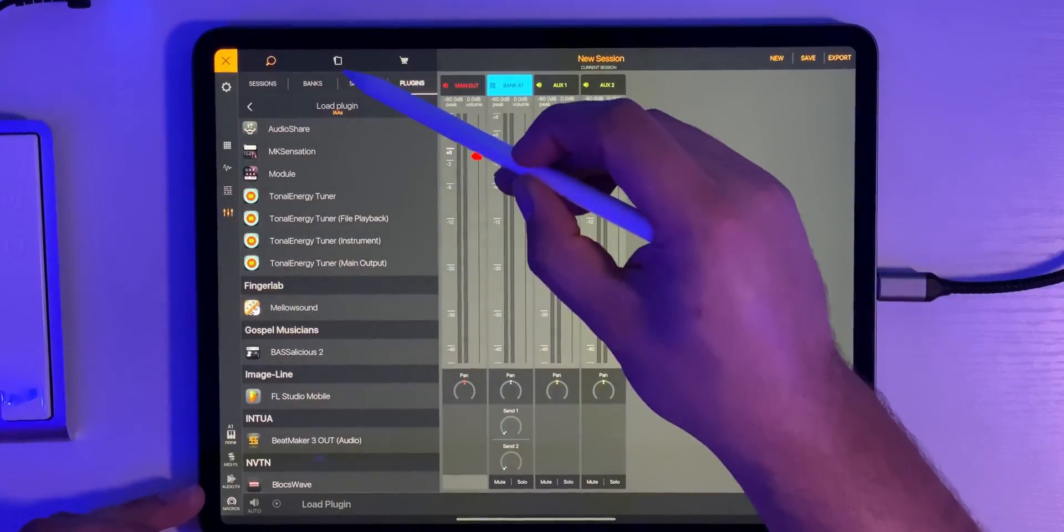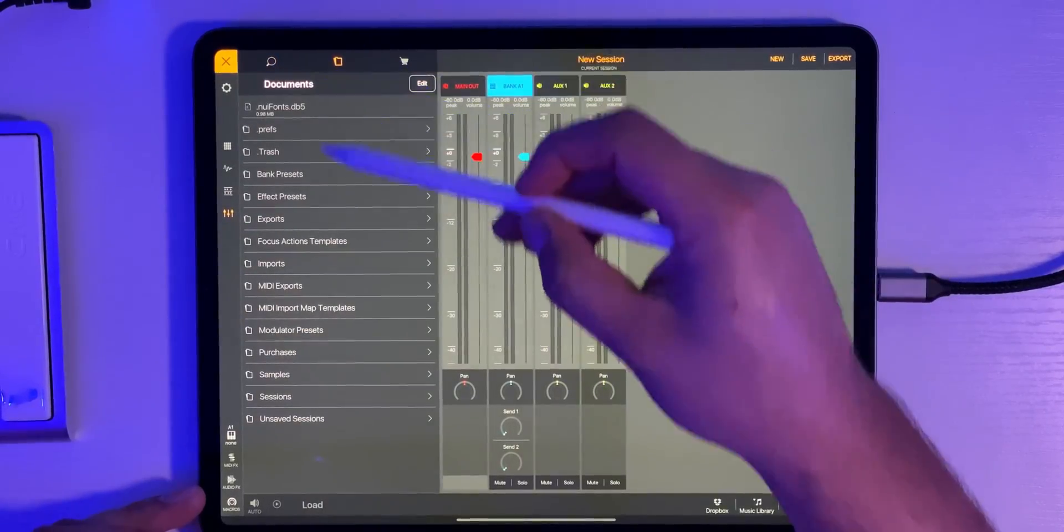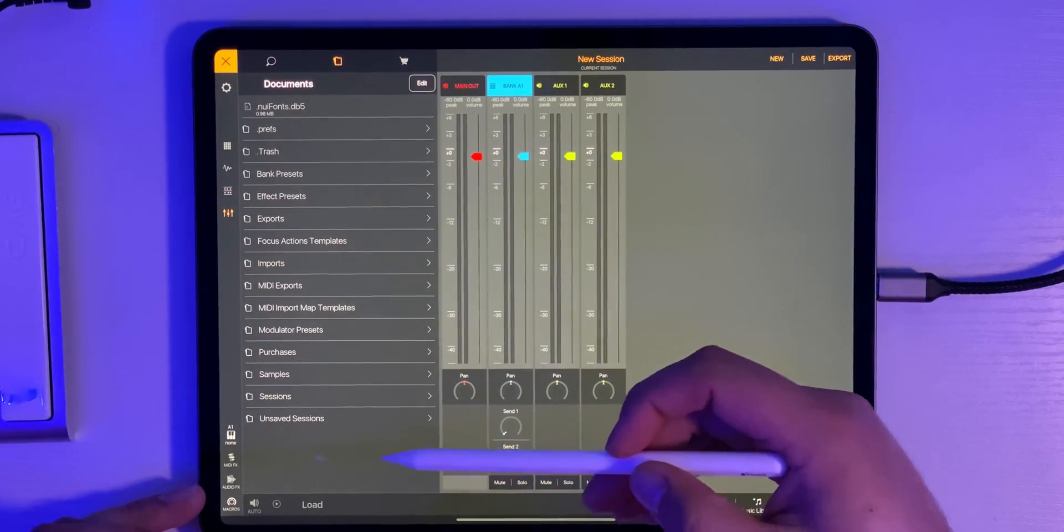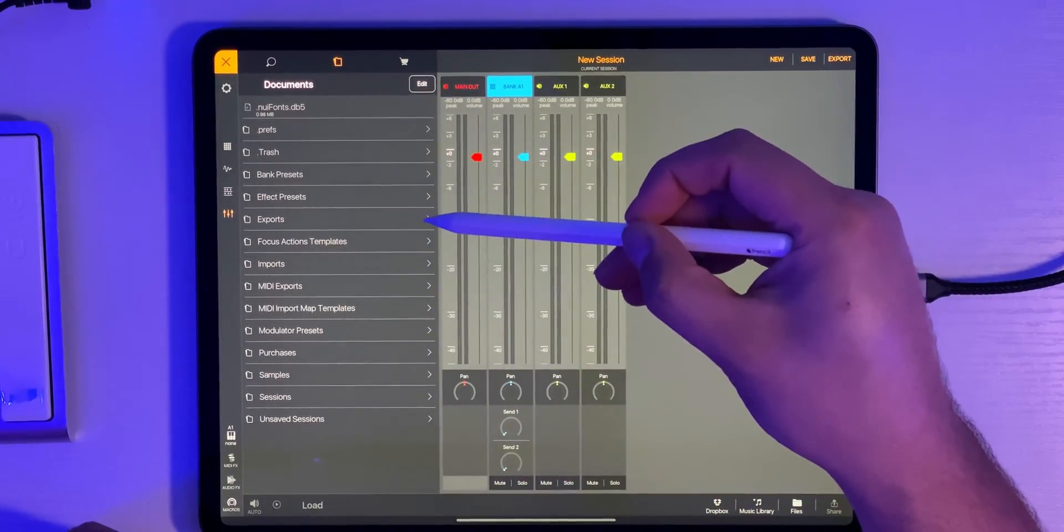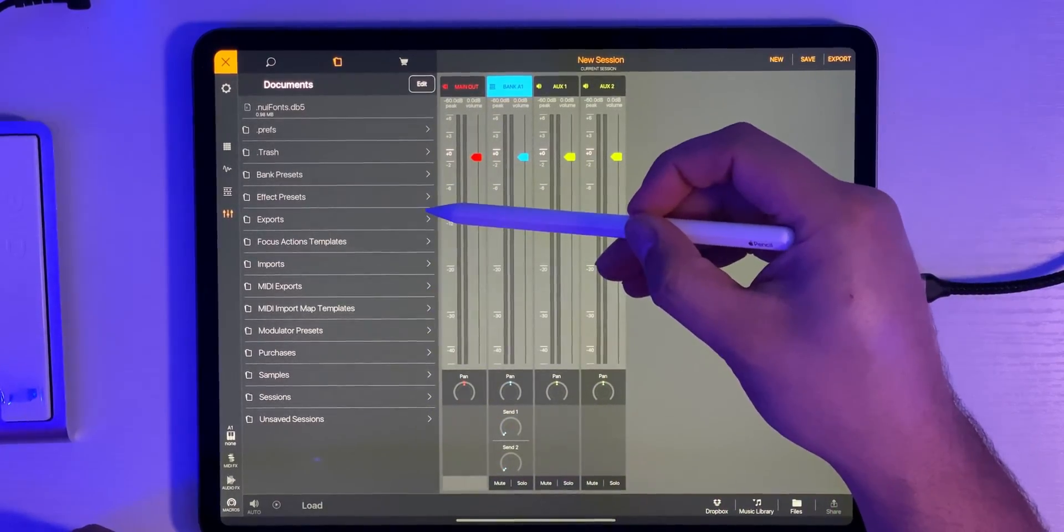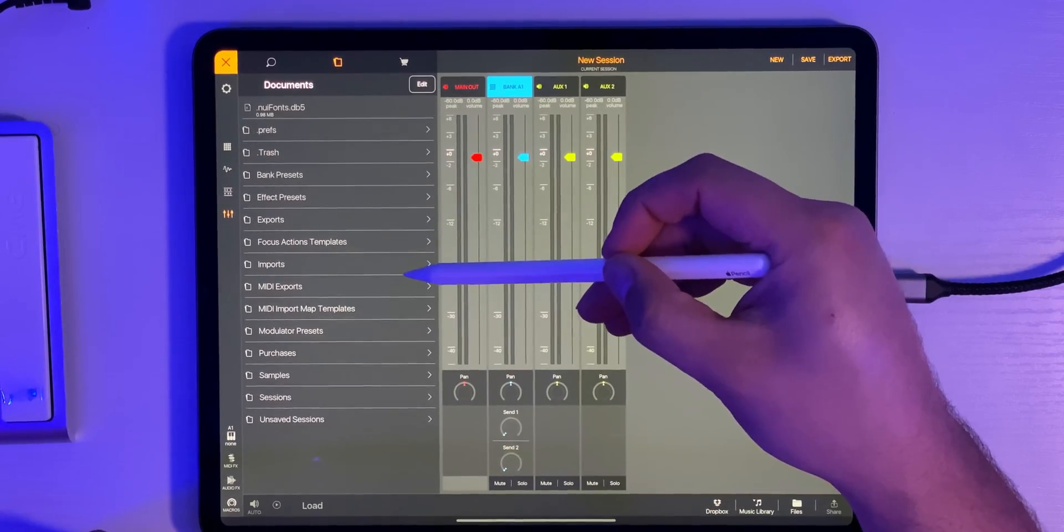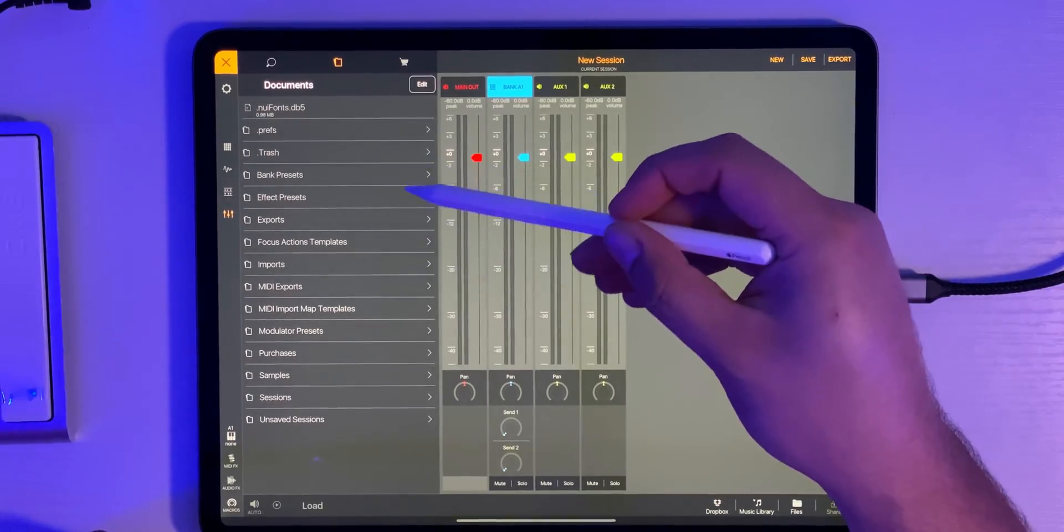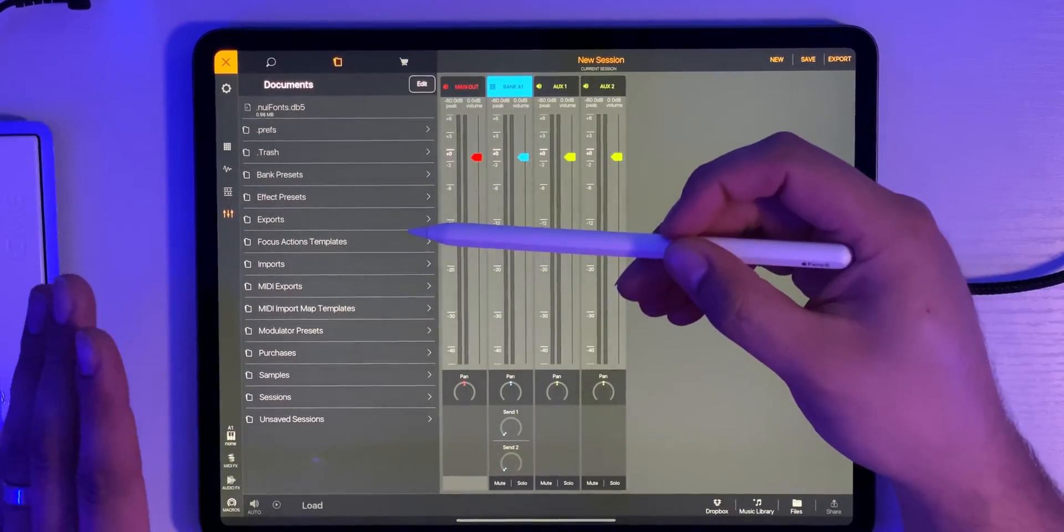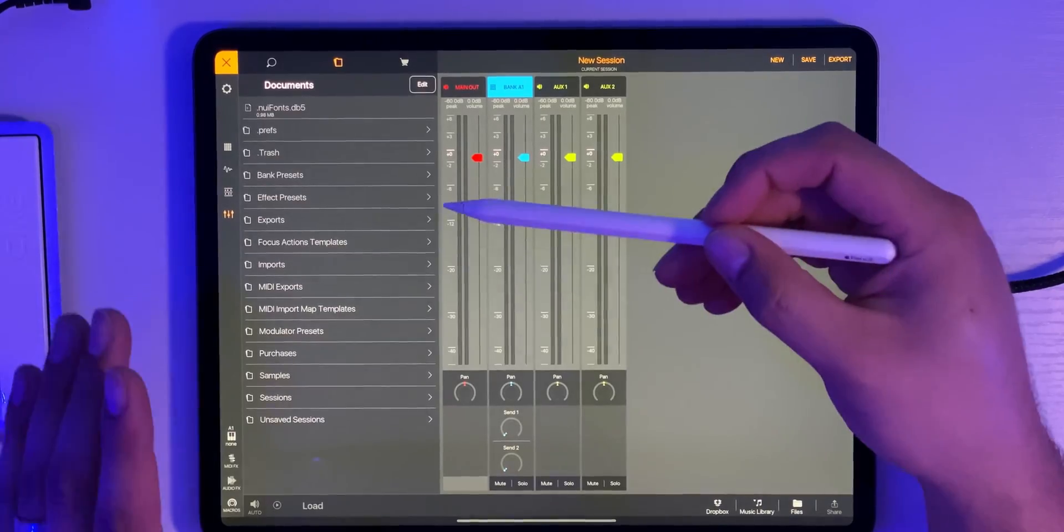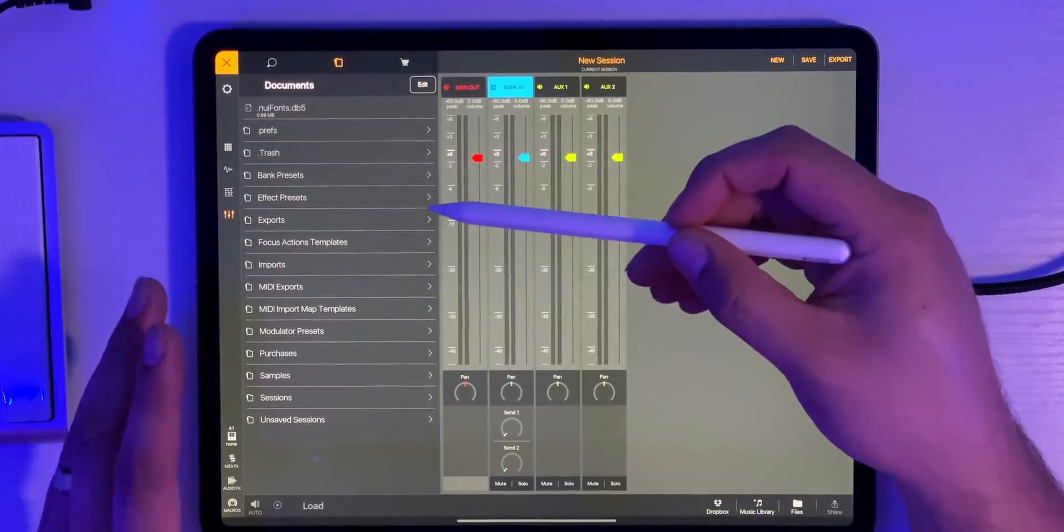Also in the top here you have access to all of your files within Beatmaker 3. So if I exported things, there's my exports folder, my imports folder, bank presets. There's just everything that has to do with files in Beatmaker 3. It's all right here.